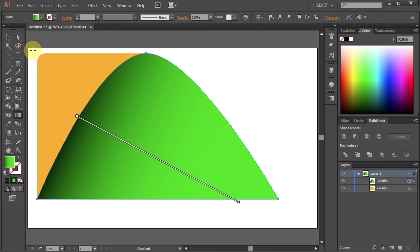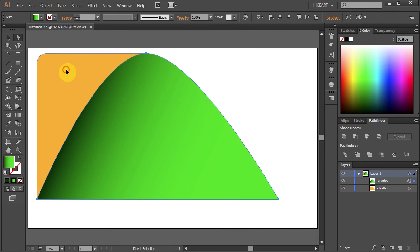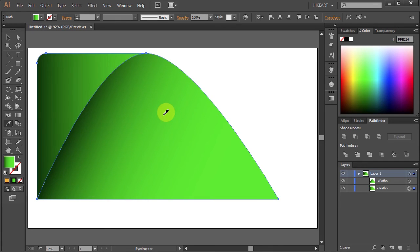Now let's add the same gradient to the other part. Click on it to select it. Then using the Eyedropper tool click on the green part to get a sample. And let's adjust the gradient.